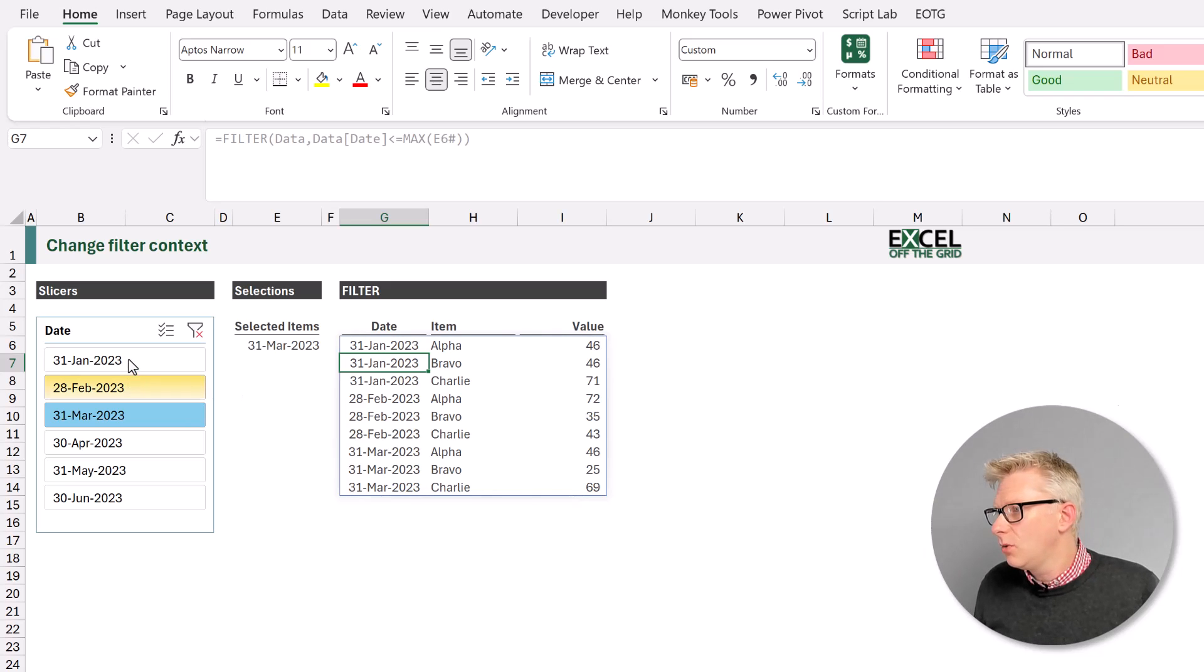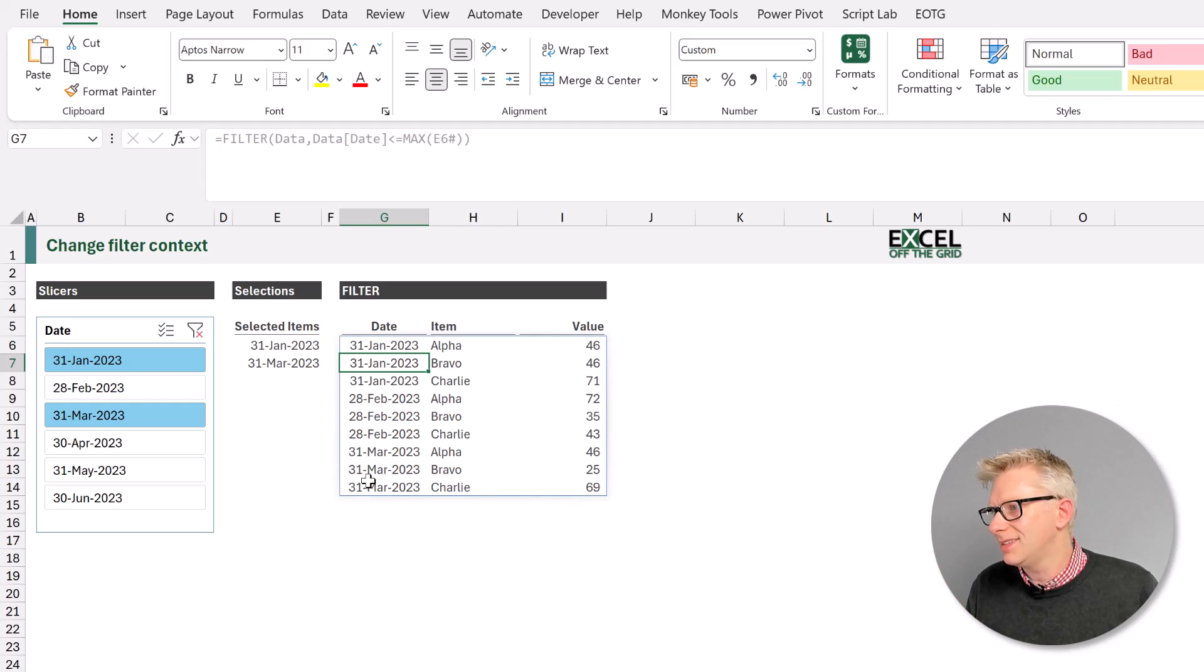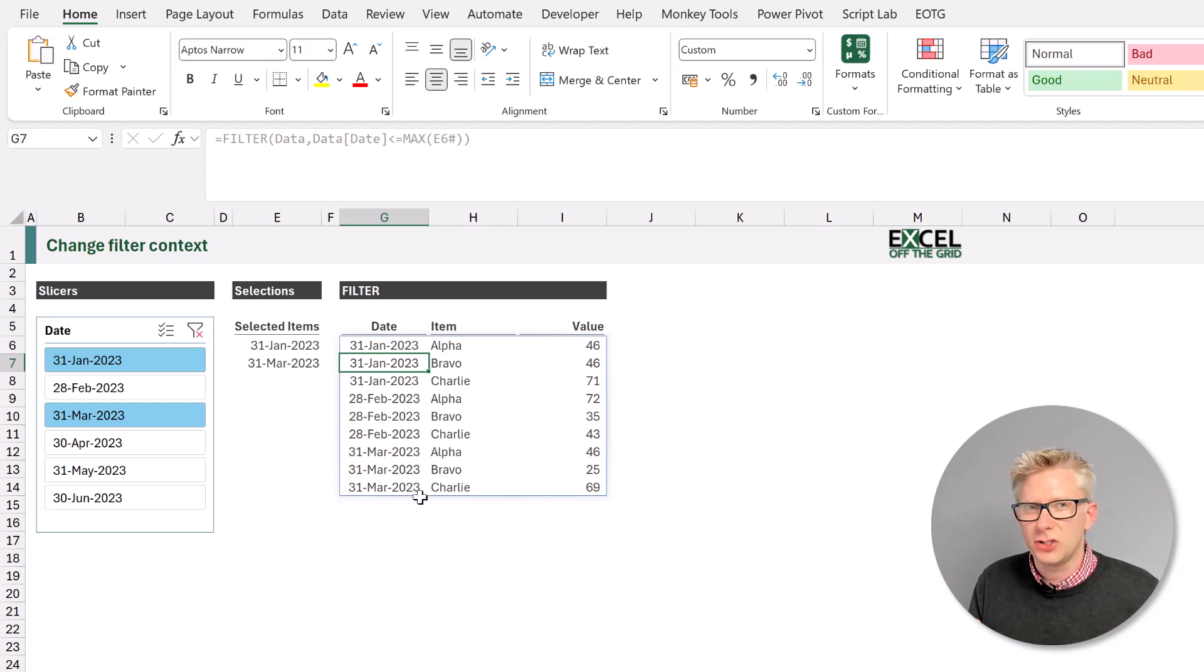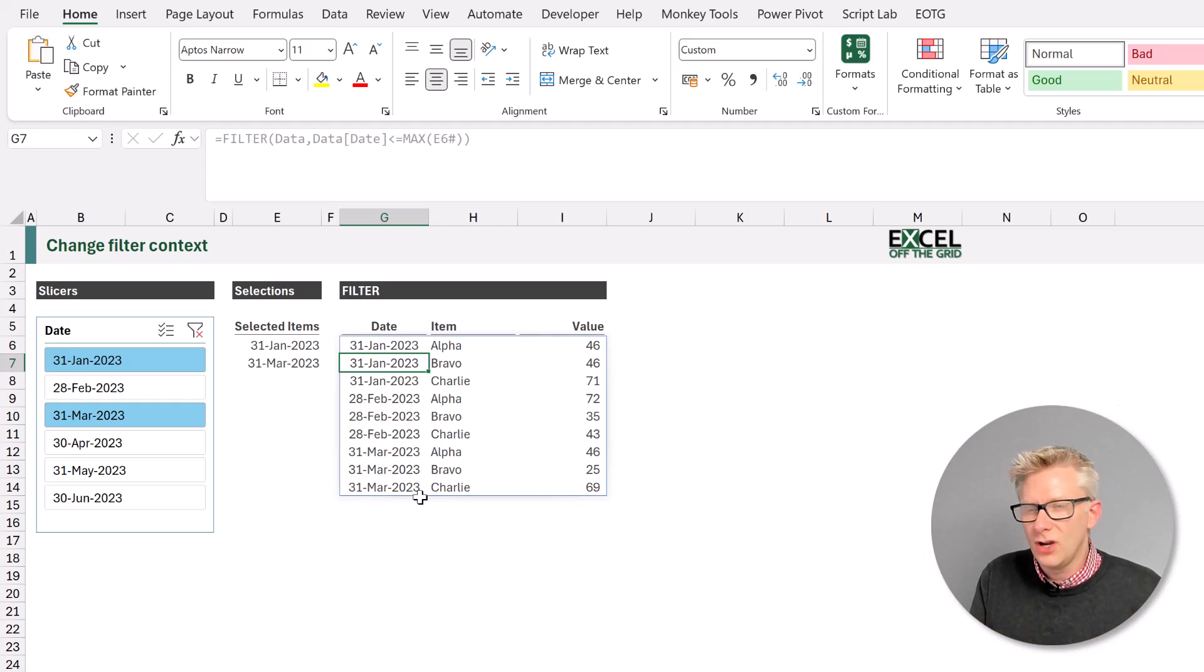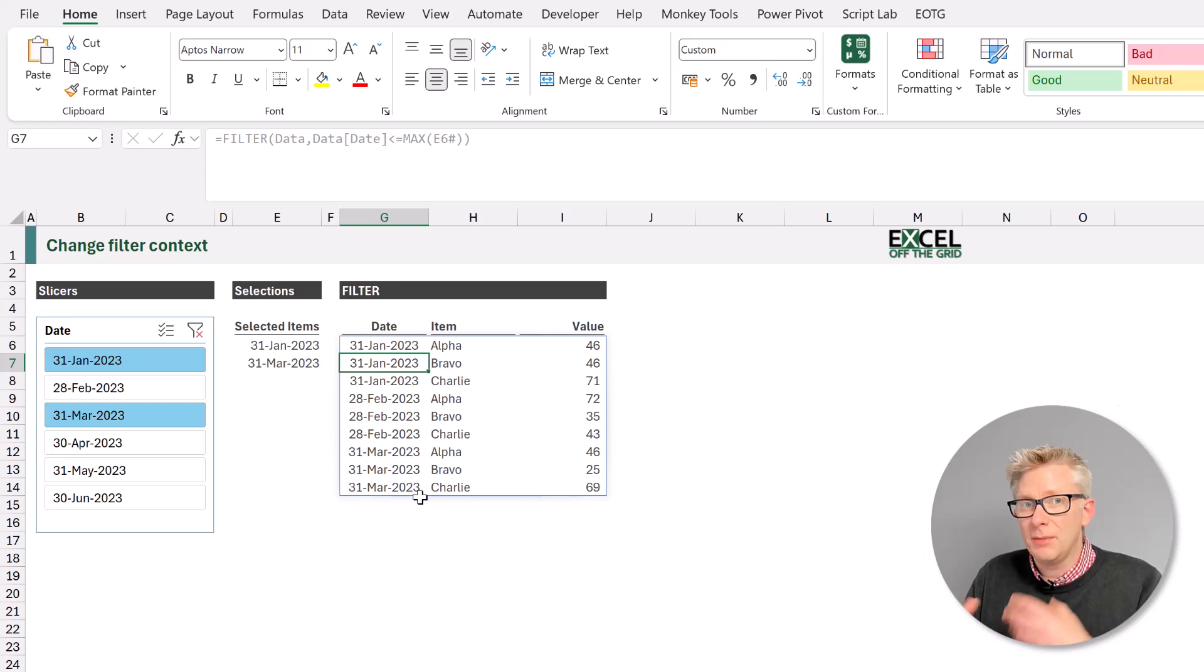Now if a user were to also select the 31st of January, that wouldn't be a problem because our maximum value is still the 31st of March. So using this formula approach, we can create a type of filter context, and the ability to adjust filter context using formulas.